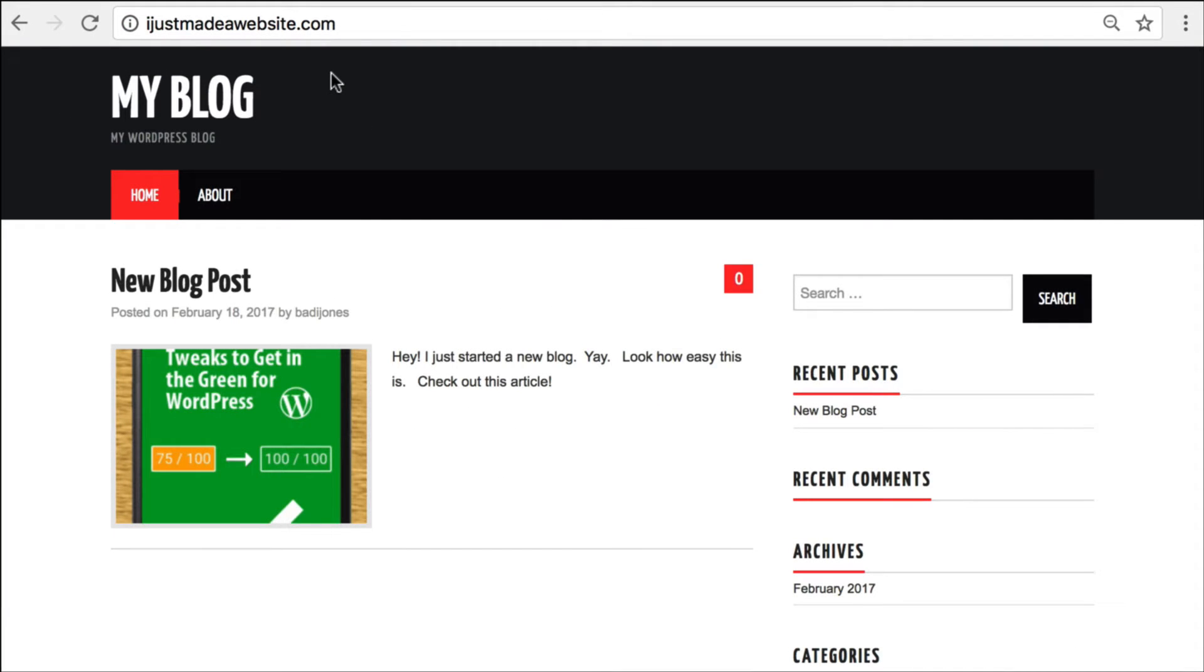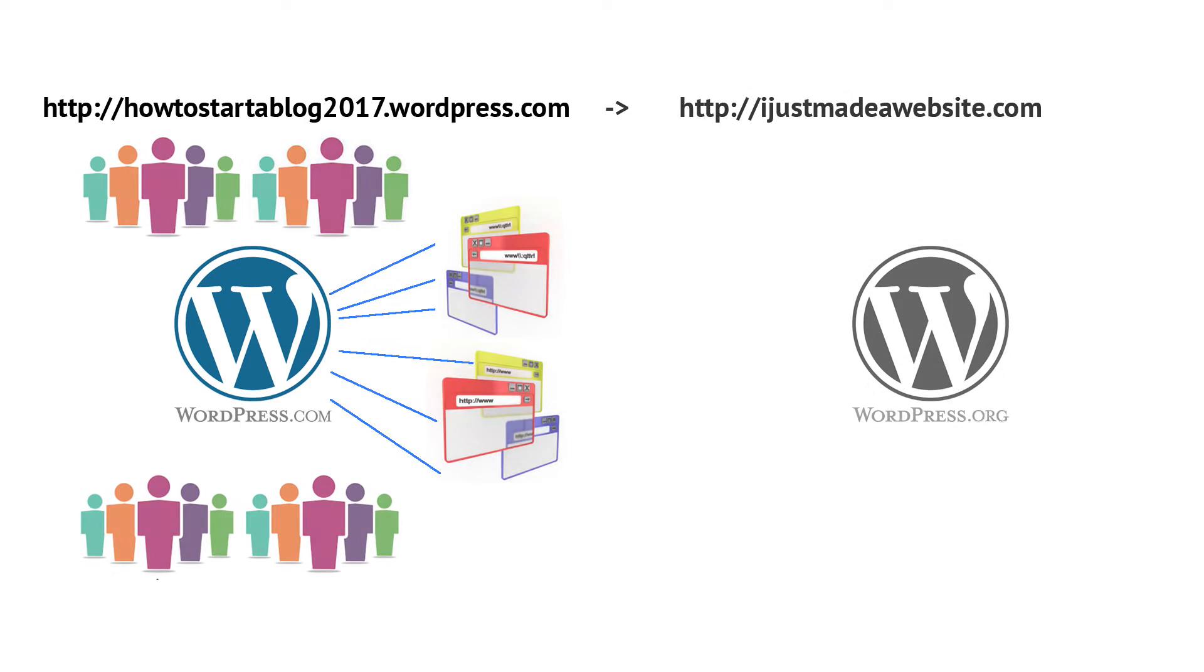Okay, so let's look at a high level of what we're going to do. We've got our old site here, the WordPress.com site, and it's got a bunch of links coming in from other webpages, and a bunch of visitors that are coming to our site. It's become really popular.